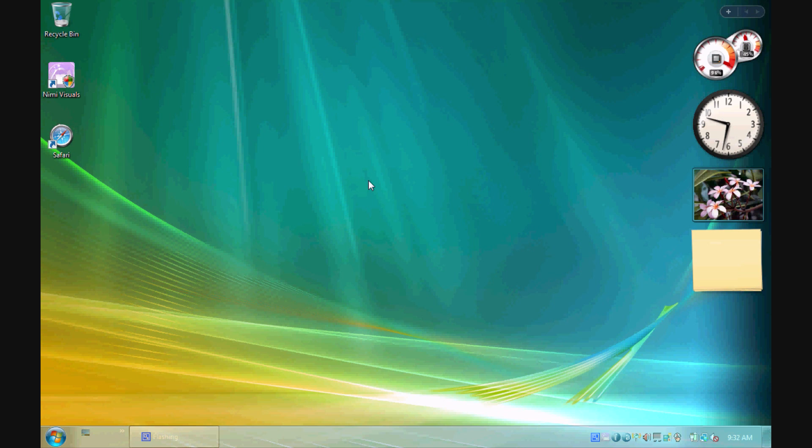So basically what this video is about is just to show you guys a really cool program so that you can do a lot of things, basically add some flash, add some nice eye candy to your desktop. Anyway, let's get this one started.